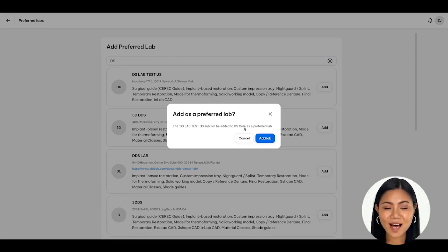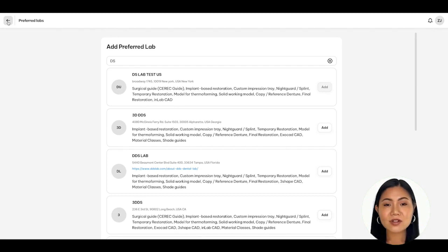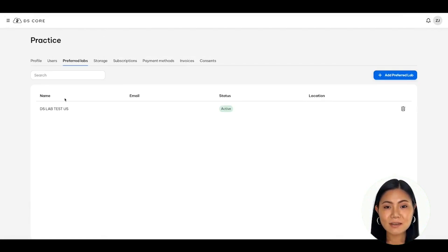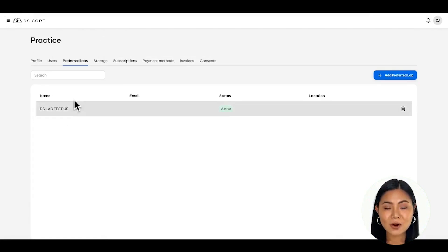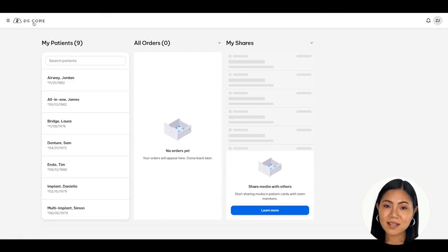A pop-up window will appear asking if you want to add the lab. Click on the blue Add Lab button to confirm and close the window. Navigate to the left arrow in the top left corner to return to your preferred lab list. You should now see your lab listed with the status of active. Repeat this process if you need to add additional labs. Please note that you can add up to five preferred labs at this time.